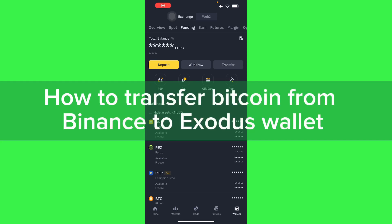Hello guys, in this video I'm going to show you how to transfer Bitcoin from Binance to Exodus wallet.